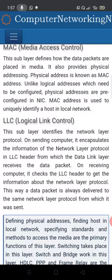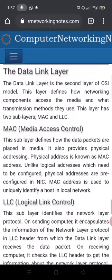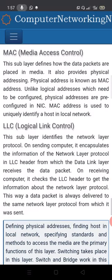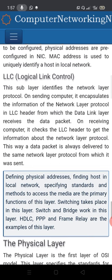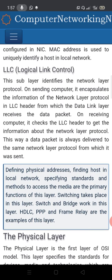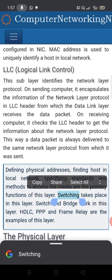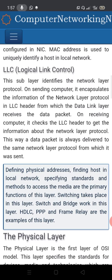The data link layer has a sub-layer which defines how data packets are placed in the media. This layer also provides a physical address — the MAC address — which is assigned to identify a host in the local network. If you want to identify a host, you can use a MAC address or physical address.